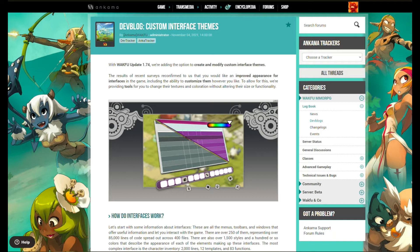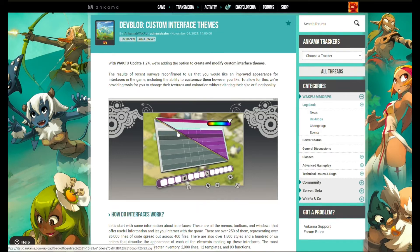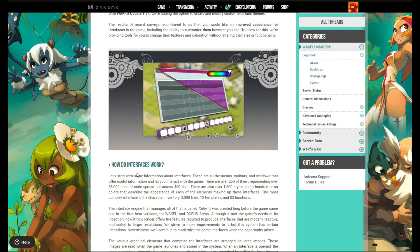The results of recent surveys reconfirmed that players would like an improved appearance for interfaces in the game, including the ability to customize them however they like. To allow for this, they're providing tools for you to change textures and coloration without altering the size or functionality of interfaces.